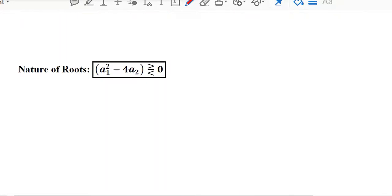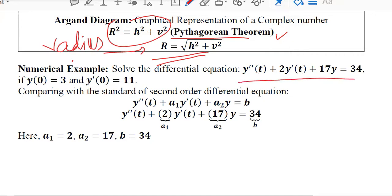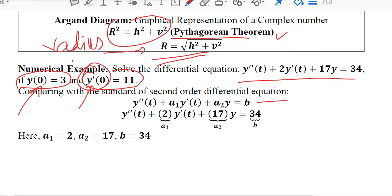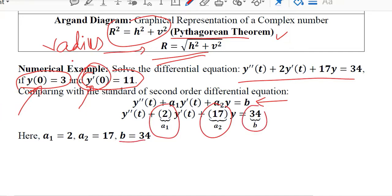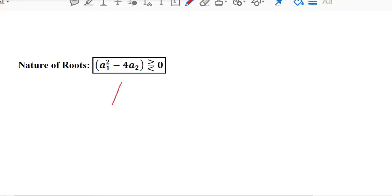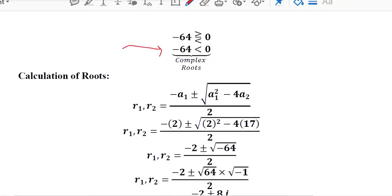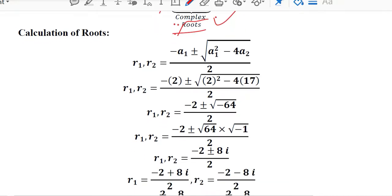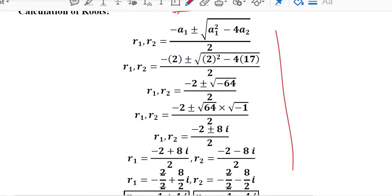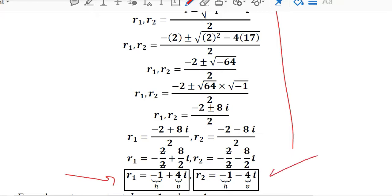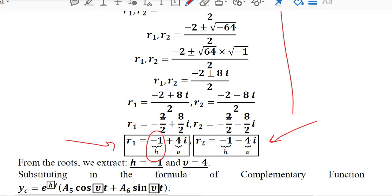Now let's solve this numerically. We are given a second order differential equation with two initial conditions — one for the actual function and one for its derivative. Comparing with the standard form gives us values of a1, a2, and b. Using these values in the discriminant test, we get a negative answer (less than 0), which confirms we are dealing with the complex root case. The roots R1 and R2 are found using the quadratic formula, and within the two roots we can identify the real part and the imaginary part.